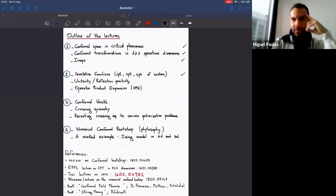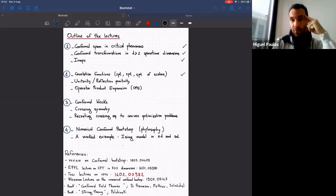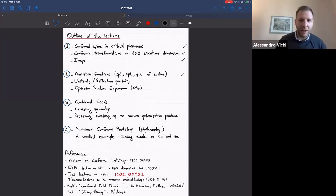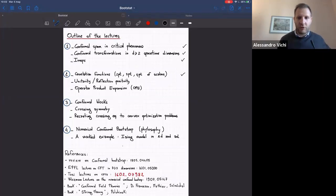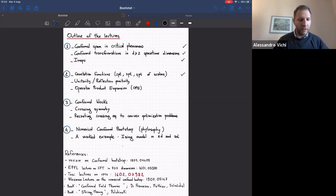Welcome everyone to the second day of the bootstats meeting. We're going to start the day with the continuation of Alessandro's lectures on the conformal bootstrap. So take it away, Alessandro. Thank you, Miguel. As you see, we are a little bit behind schedule on what I planned, so I will have to skip a few details, but I'll be happy to expand on several things during the discussion session and question time after the lecture.